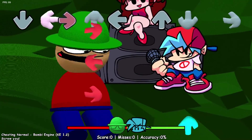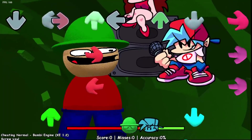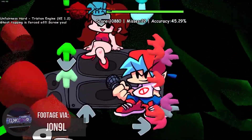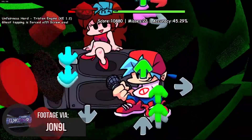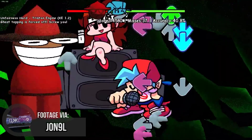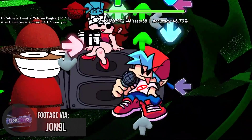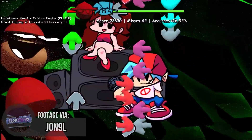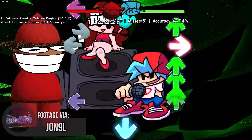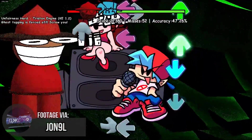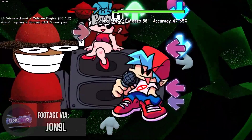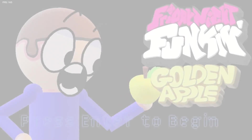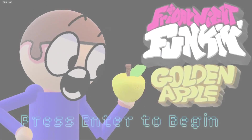Pressing 7 while in Cheating brings the player to Unfairness, where they also face off with a now glitchy Expunged. Unfairness takes the mechanics from Cheating and cranks it up by 10, making notes have different scroll speeds, auto-disabling ghost tapping, and creating more psychedelic visuals to distract the player — all of which inspired the fan-made mod Dave and Bambi Golden Apple Edition.